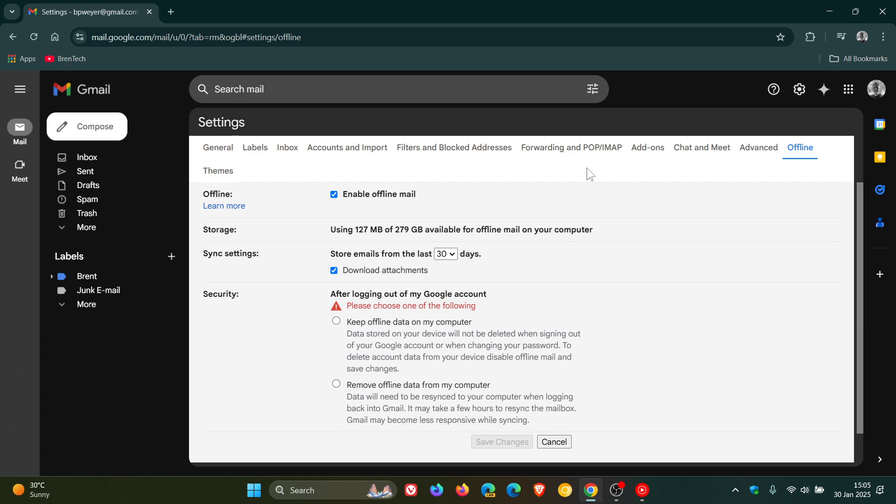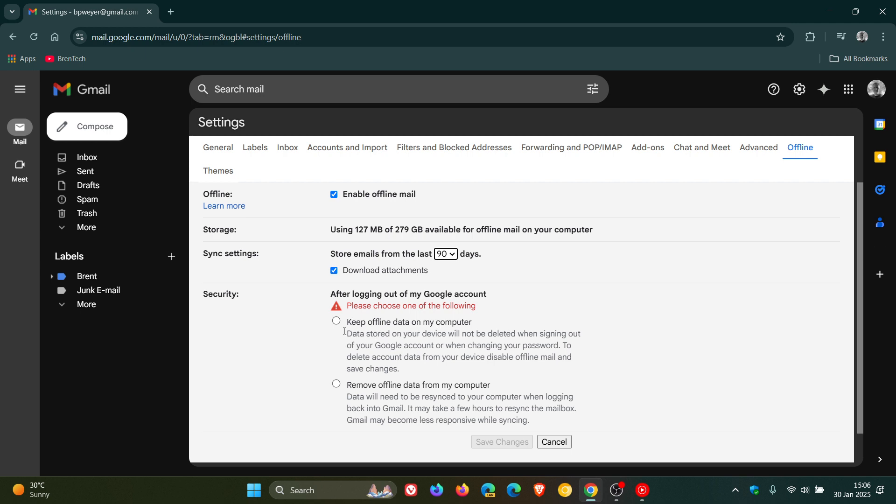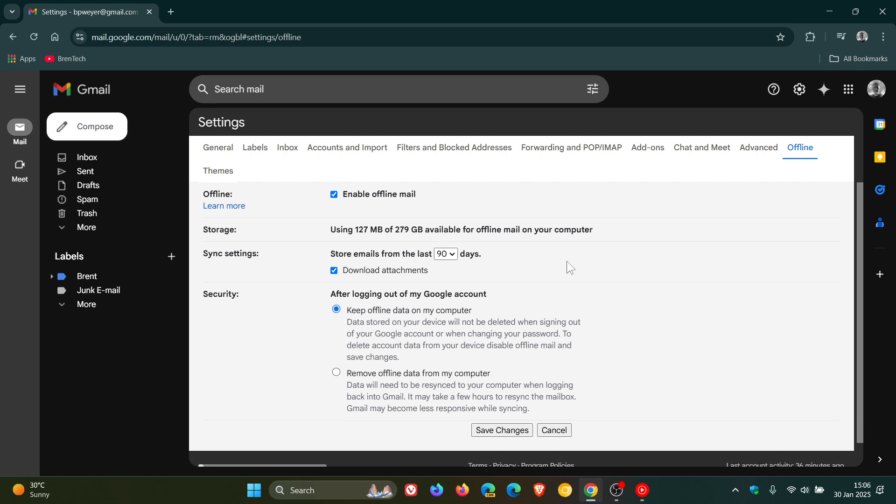And here you've got a couple of options. The default is store emails from the last 30 days. I actually like to keep mine at 90 on all my devices. And here at the bottom, you've got two options. After logging out of my Google account, keep offline data on my computer. I like to toggle that option. But you've also got remove offline data from my computer.